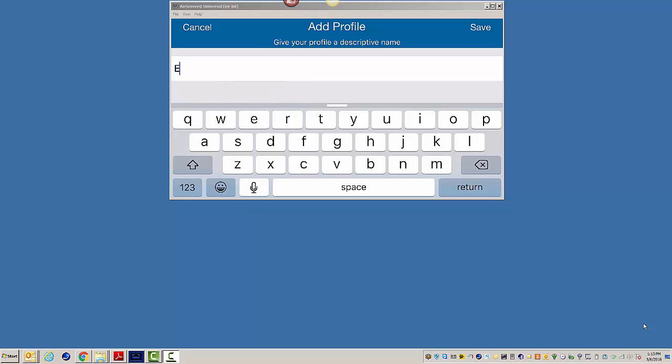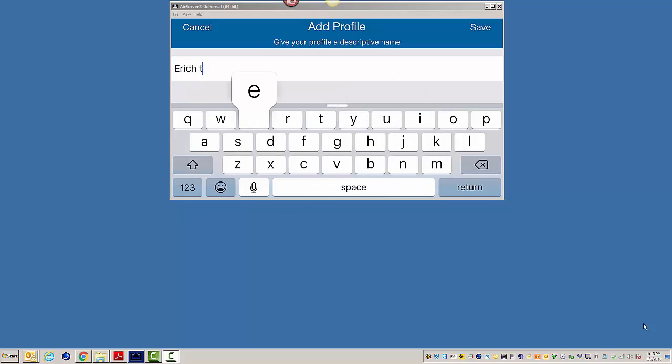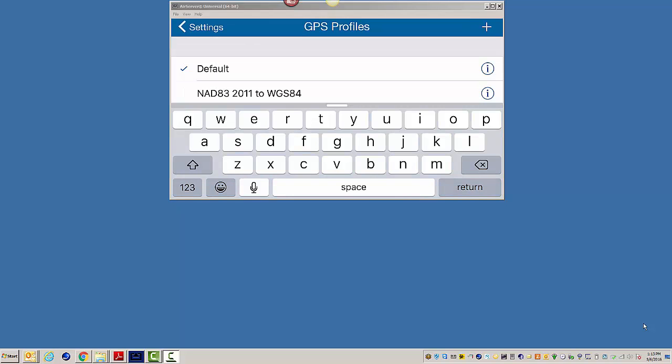and then you would give it a name, Eric B. Test, because I already have this one in here. Save it.